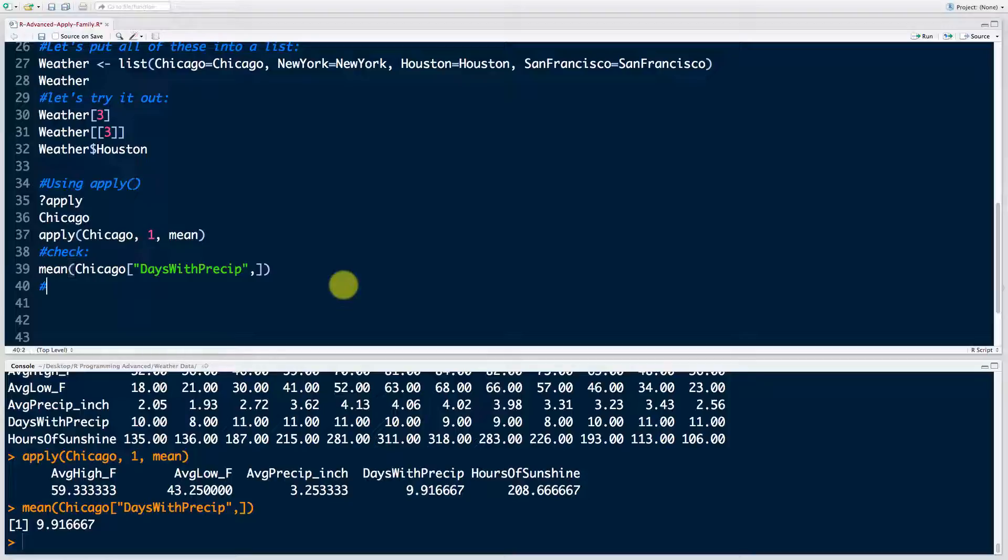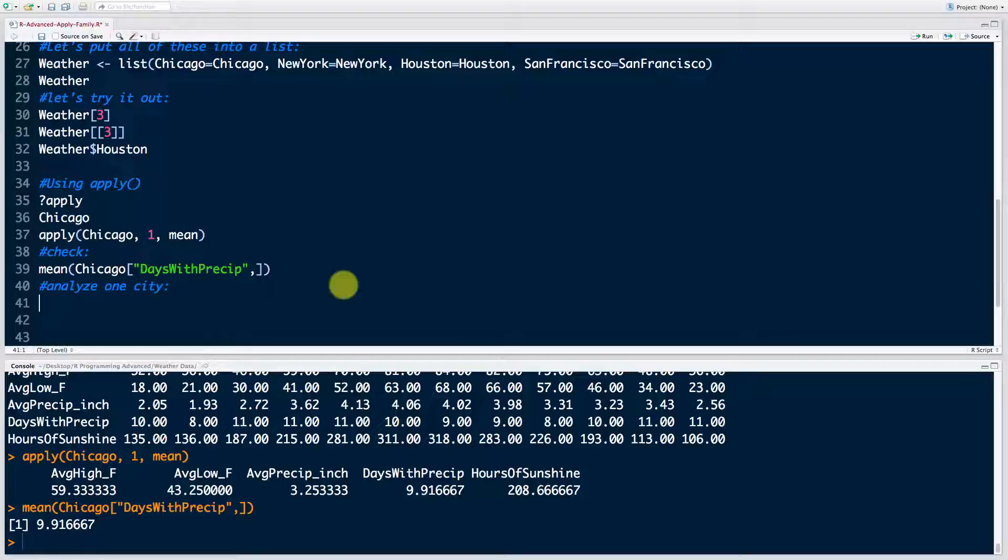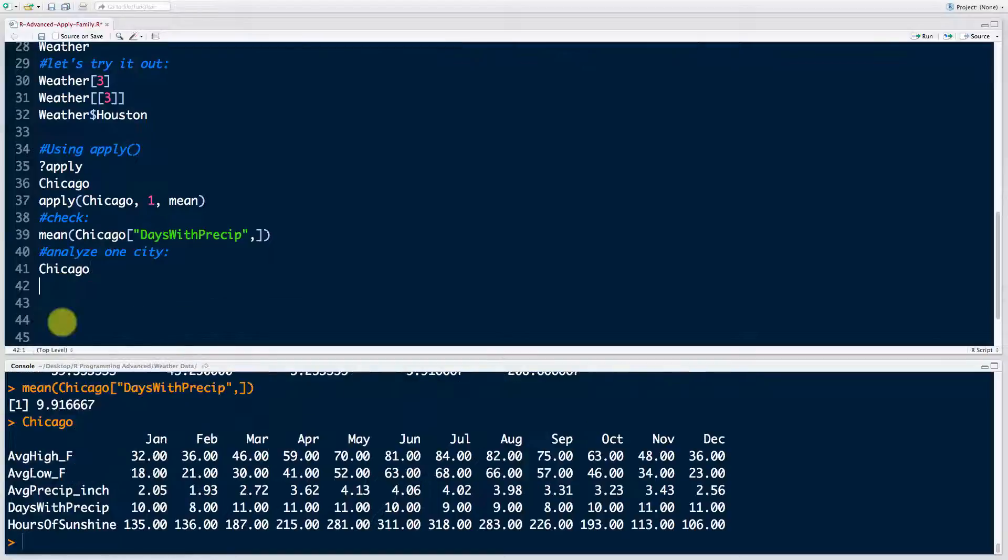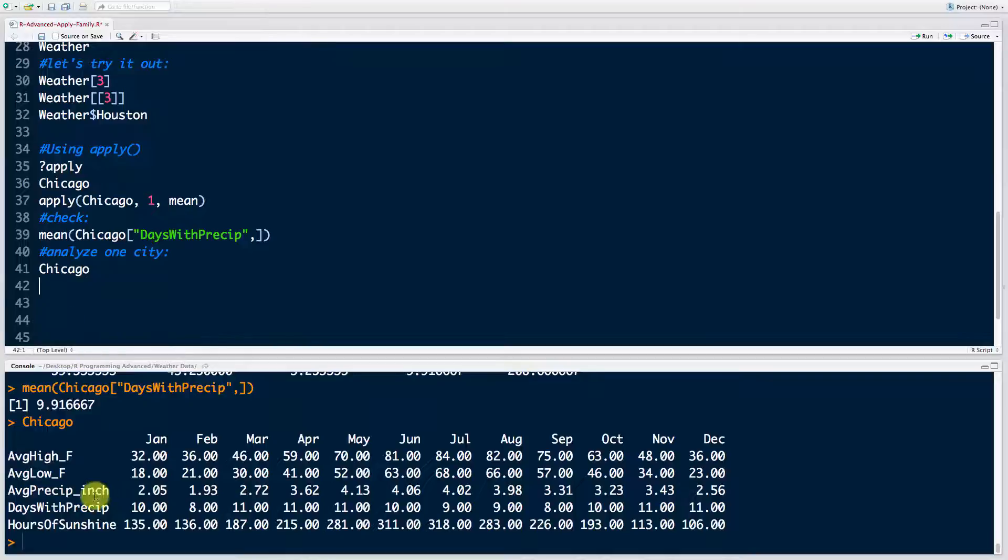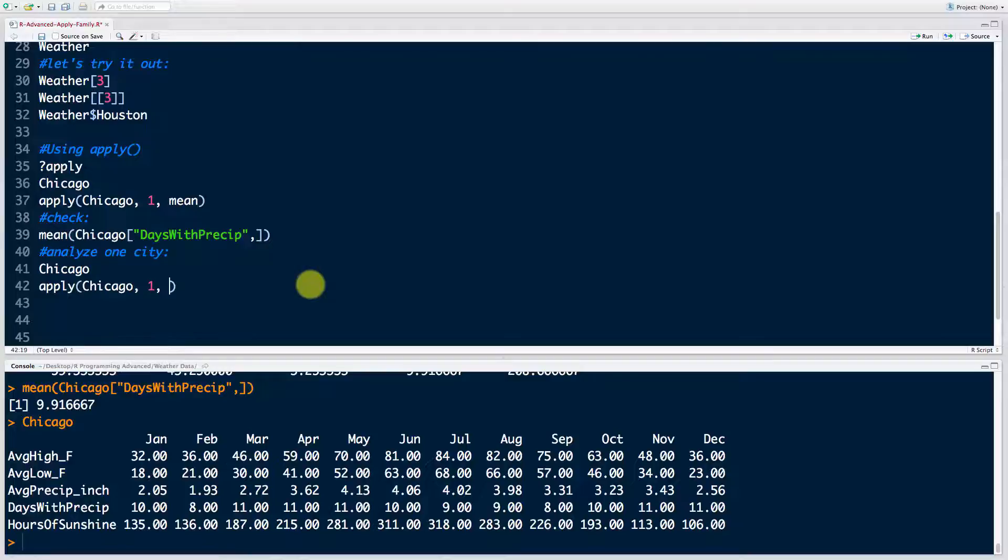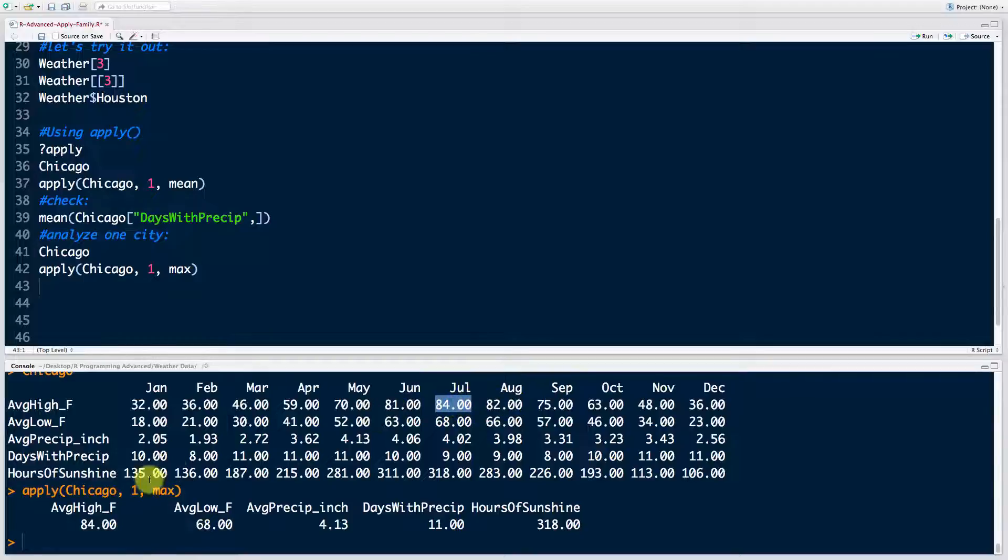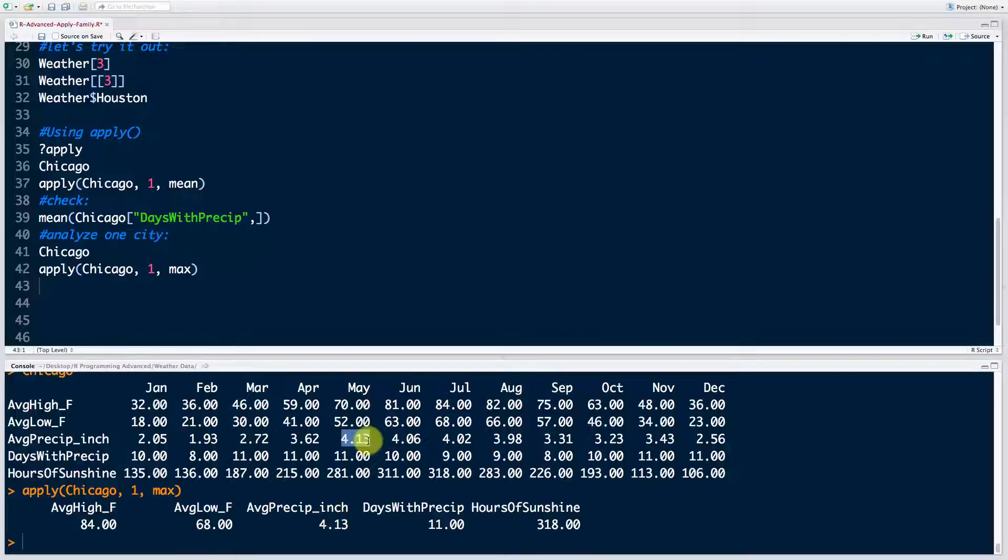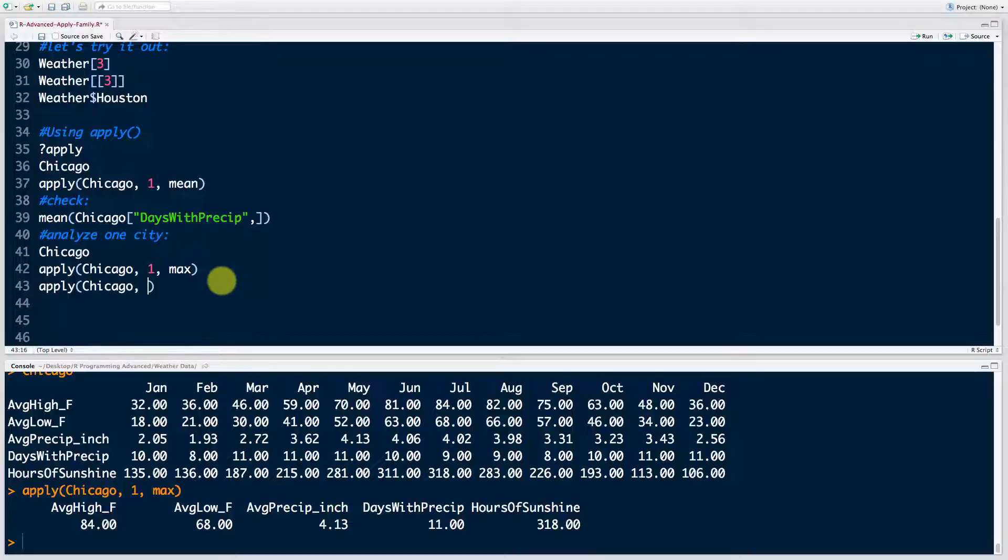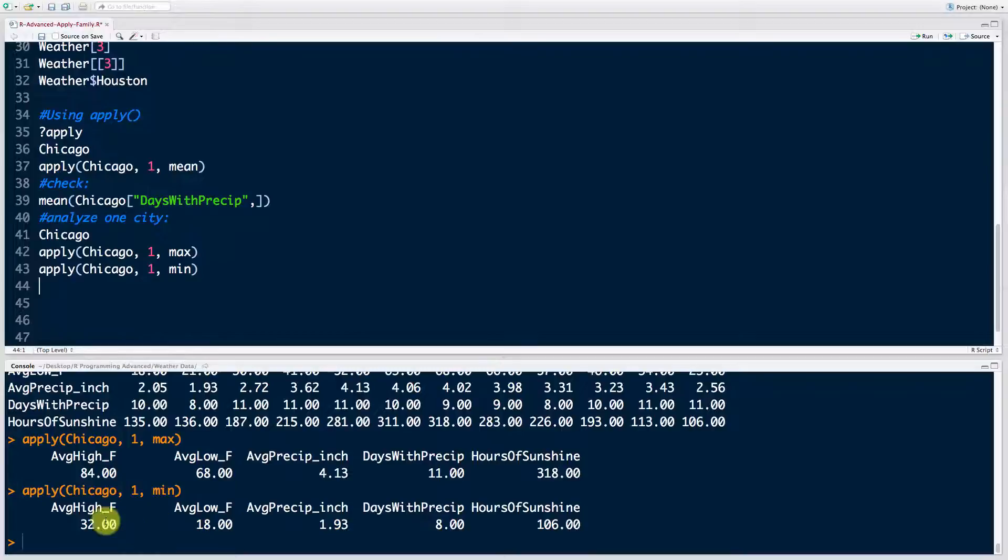Now let's analyze one city in a bit more detail. What other functions can we apply? That's where the word apply comes from, because we're literally saying, what other functions can we apply to this matrix? So there it is, Chicago. What other functions can we apply? Well, obviously we can look at the max. So let's do that. Apply Chicago one max. So that's the maximum values. And you can see here that is indeed 84 is the maximum. 68 was the maximum in this row. 4.13 was the maximum in this row and so on. And then we want to apply the same thing, Chicago, but we want to apply the minimum. So this will tell us what the minimum in each row was. Great.